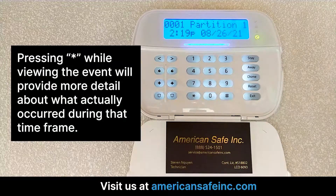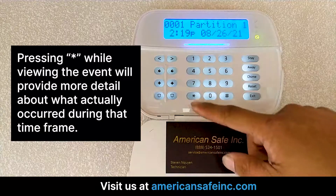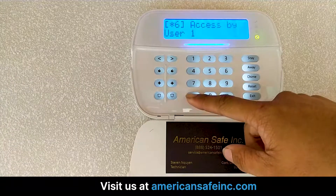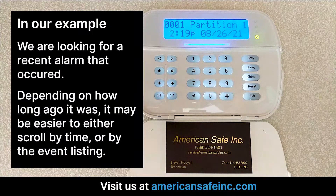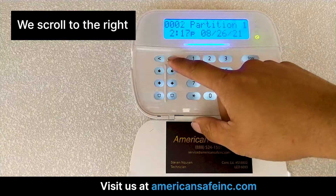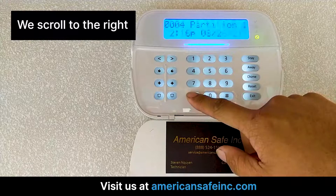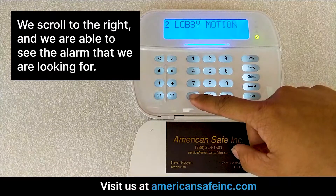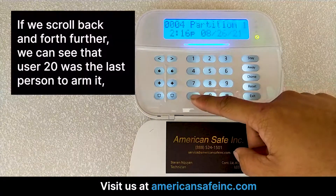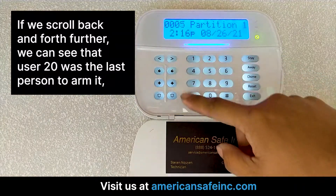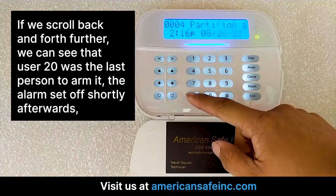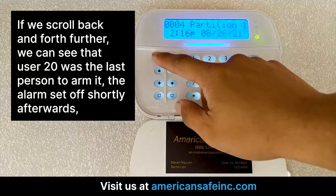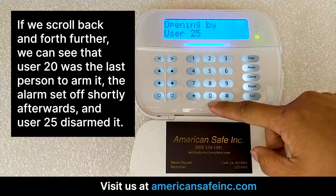Pressing star while viewing an event will provide more detail about what actually occurred during that timeframe. In our example, we are looking for a recent alarm that occurred. Depending on how long ago it was, it may be easy to either scroll by time or by the event listing. We scroll to the right and are able to see the alarm we were looking for. Scrolling back and forth further, we can see that user 20 was the last person to arm it, the alarm set off shortly afterwards, and then user 25 disarmed it.